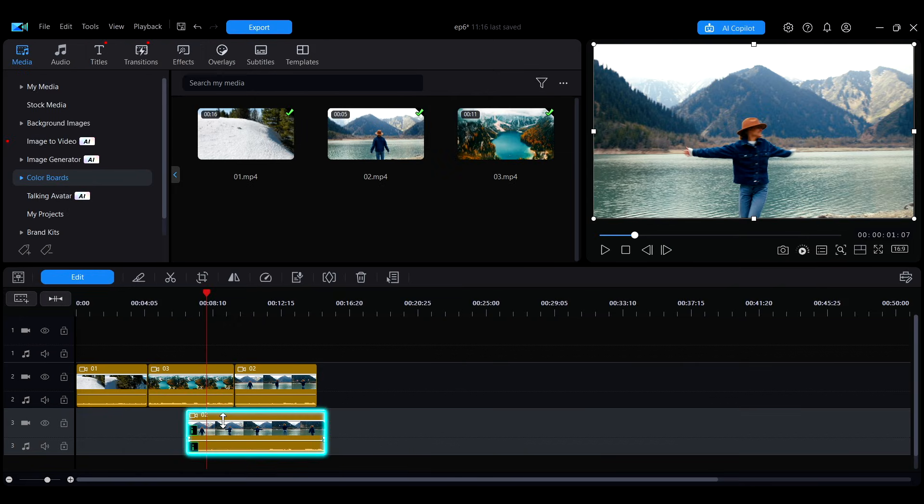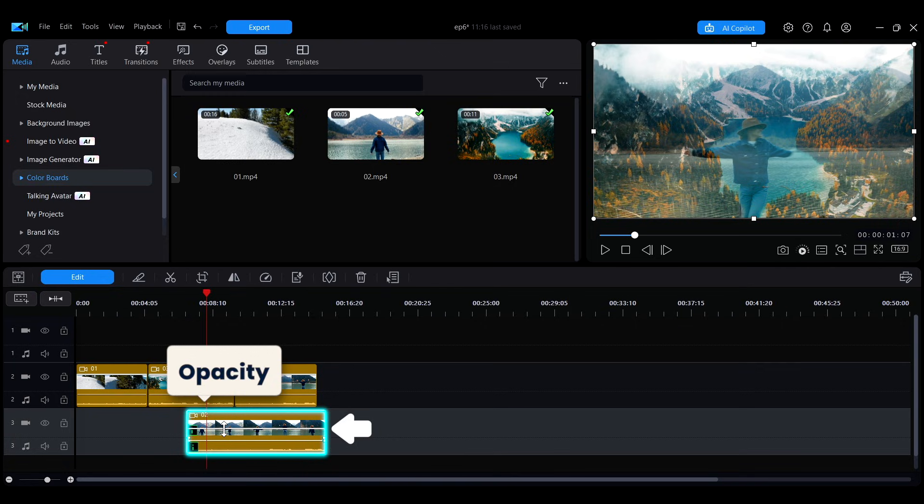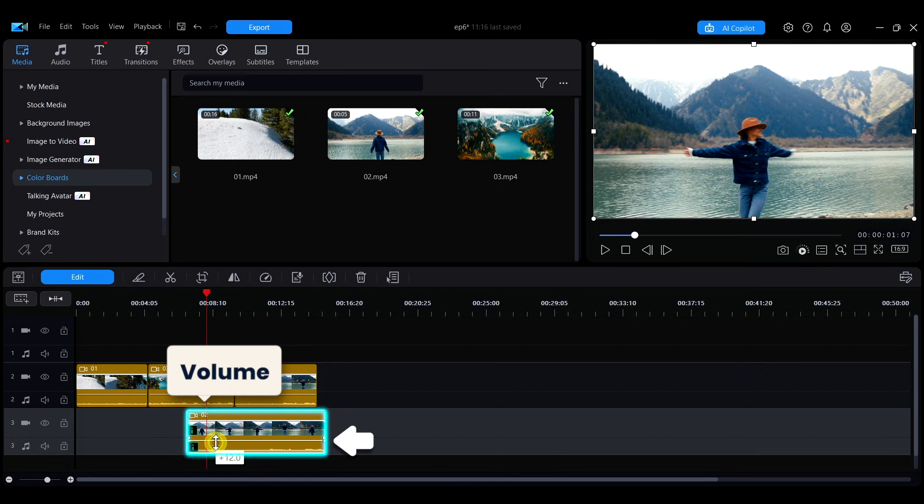In video or image clips, move the mouse to the white line and drag up or down to quickly adjust the opacity. Doing the same on audio clips will adjust the volume.